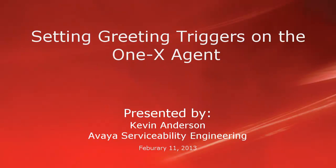Hello, my name is Kevin Anderson with the Avaya Serviceability Engineering team. In today's video, we'll be talking about setting greeting triggers on the 1x agent.